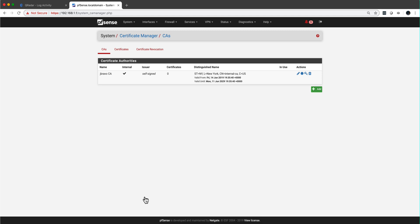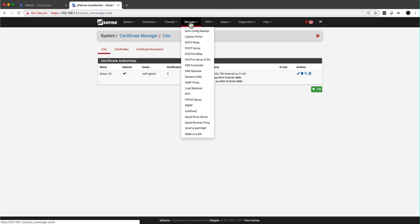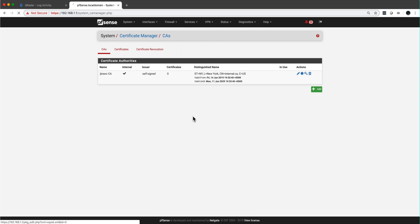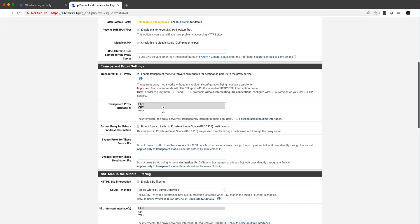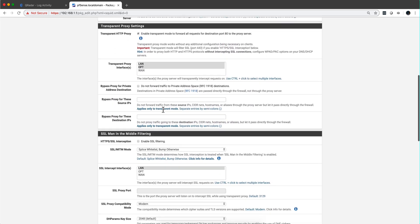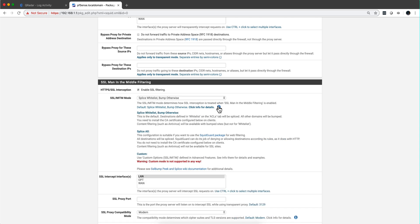Now we need to go here under Services - not Status, actually Services. Squid Proxy Server. We've been here before and remember that this section, the man in the middle, we didn't mess with it. But we're going to enable SSL filtering now. You can read here the explanation.